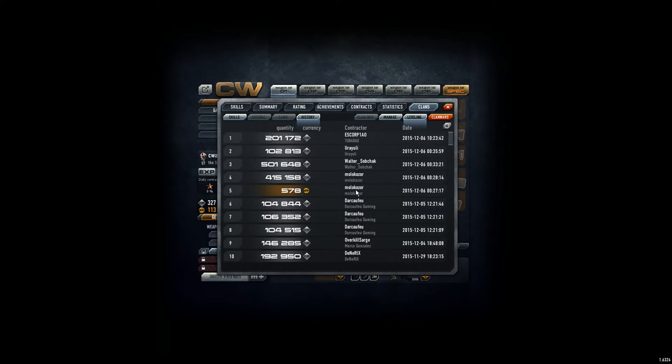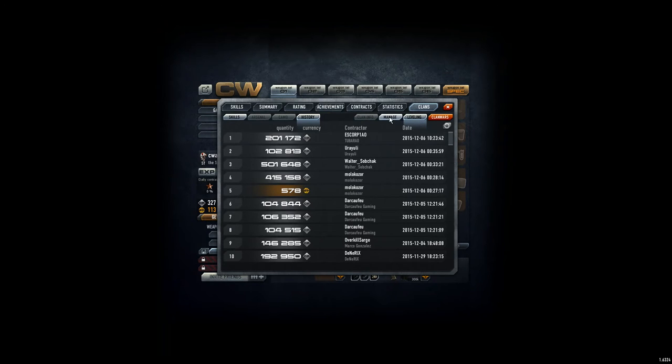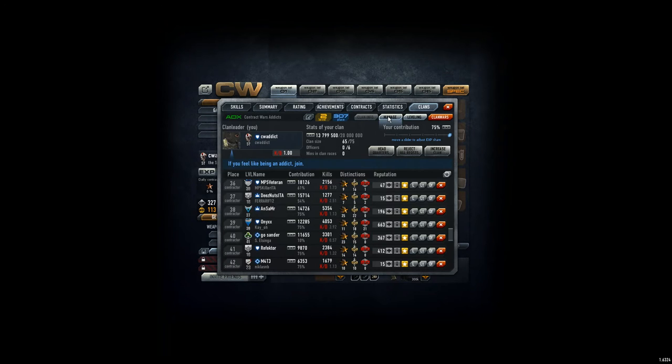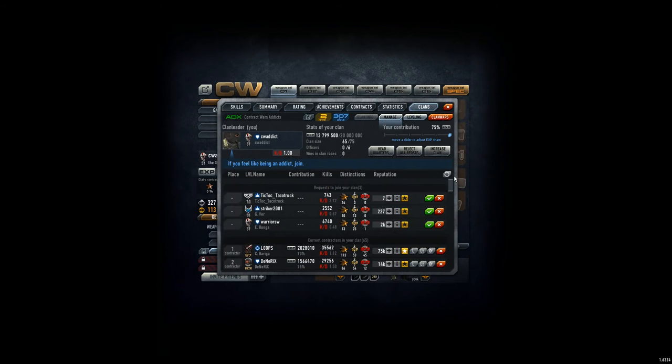Thanks to the others: SKPR, Uriuli, Walter Sobchak, Darkof, Overkill Sarge, and Danerix. My goodness, thanks all for the donations, very generous. For the managing, we have three new guys.